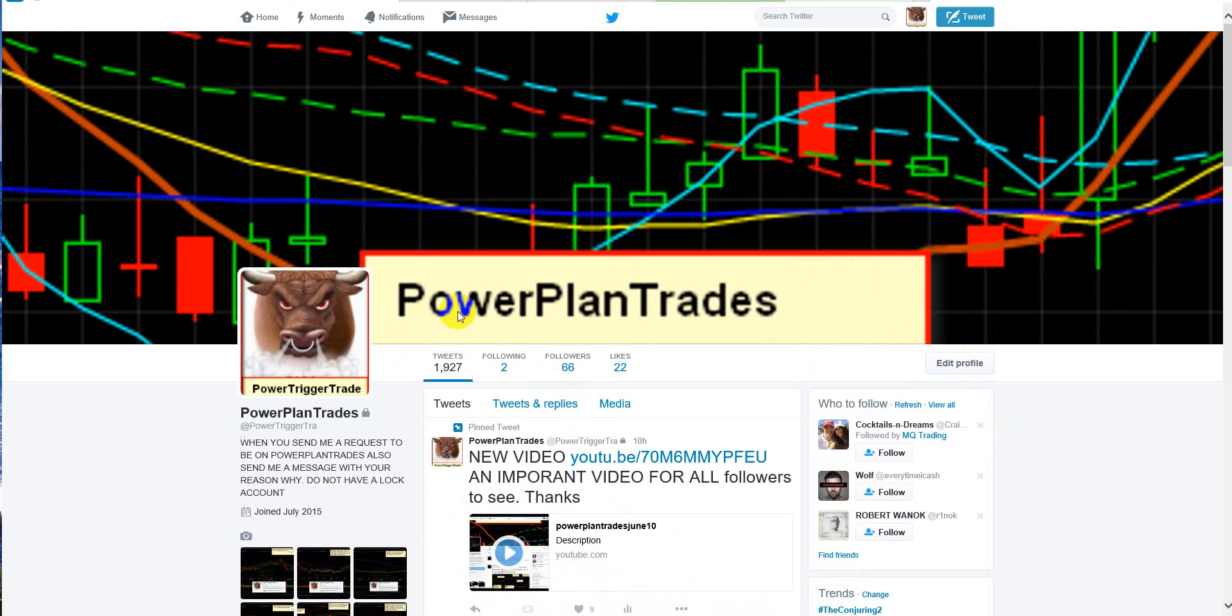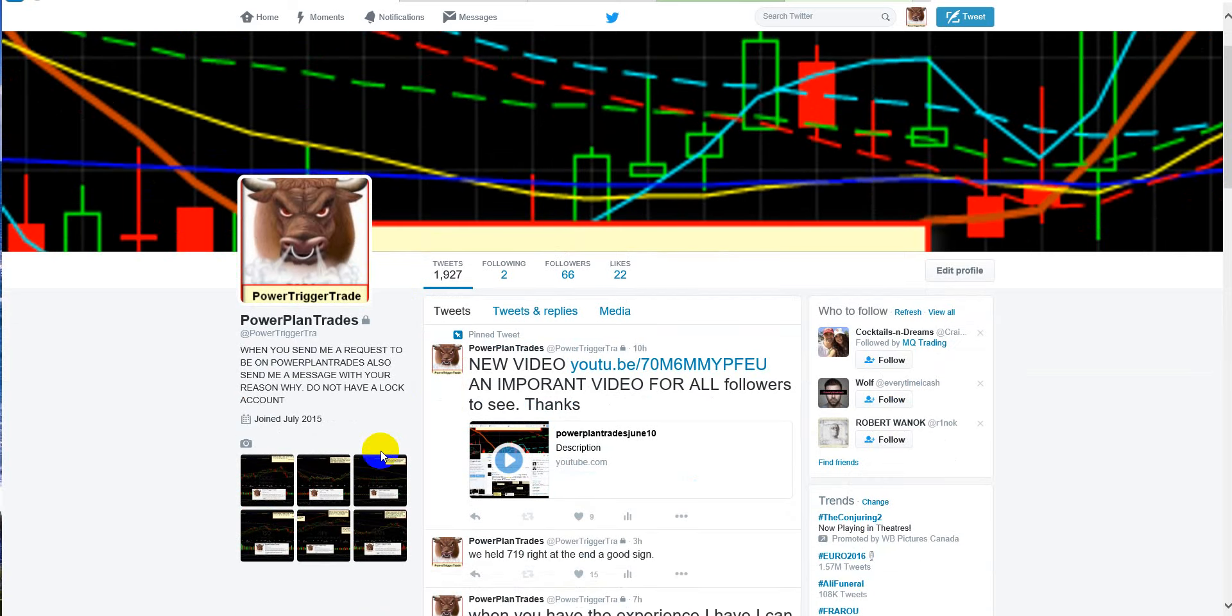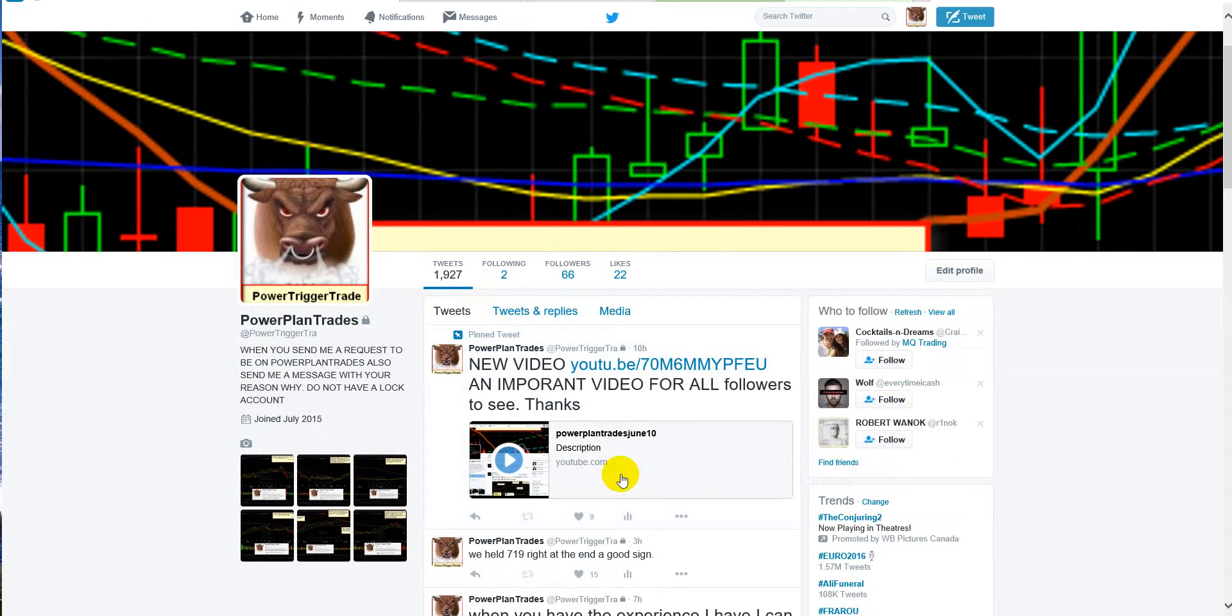And another thing, before I forget, you've got to send me a message. Don't forget to send me a message. Tell me why you want to be a follower on Power Plan Trades, okay? And then you tell me also that yes, when I get inside Power Plan Trades, I'm going to see the pinned tweet video. Say that in the message as well.